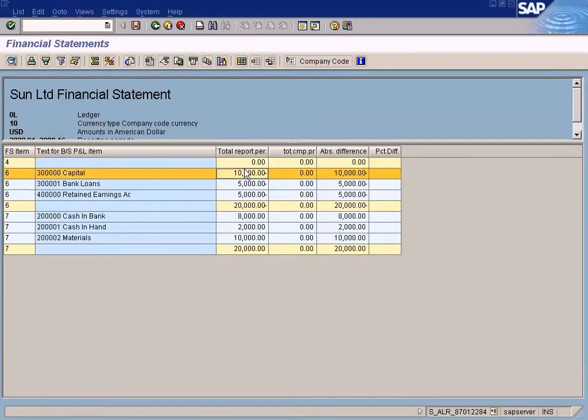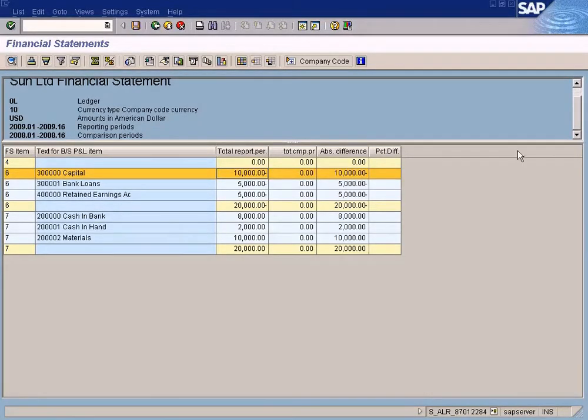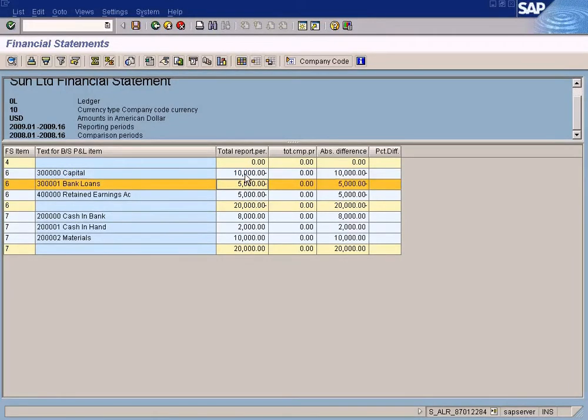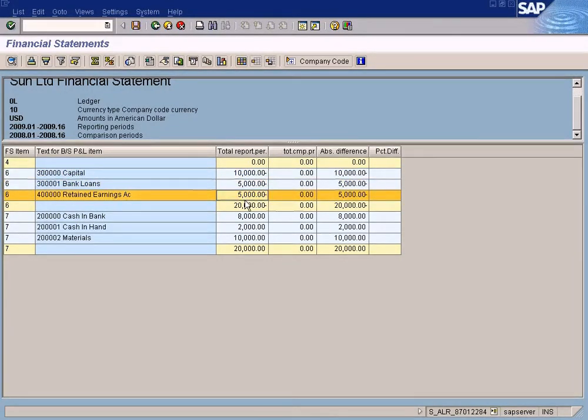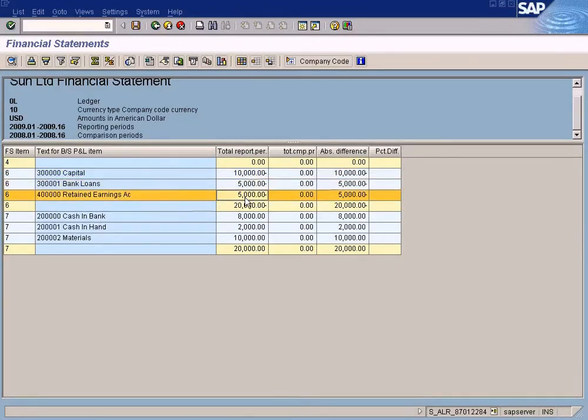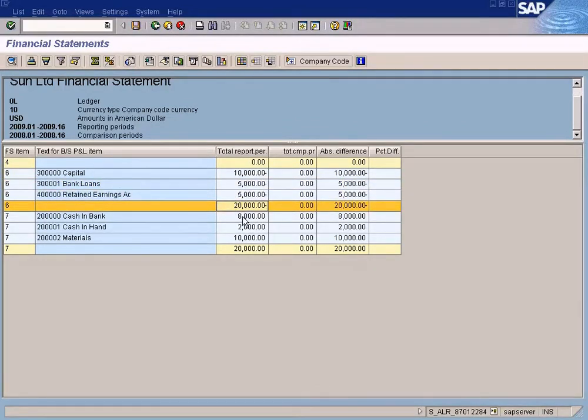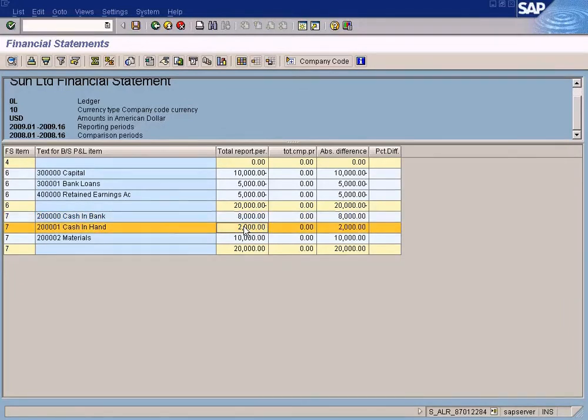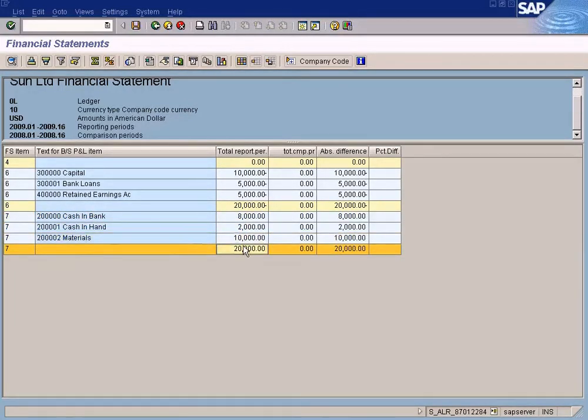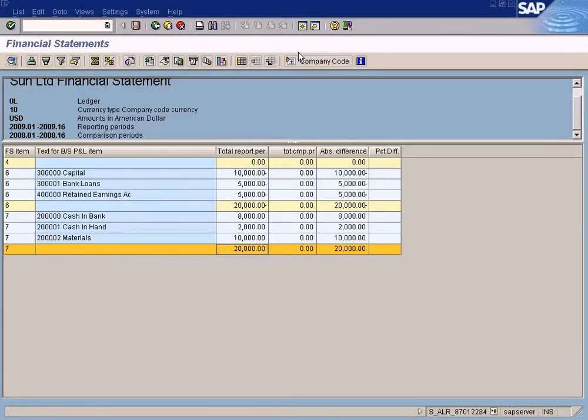You can see our figures. These figures are taken from the journal entry we posted just now where we uploaded the balance sheet figures. See, this is the liability side. We have capital plus bank loans, retained earnings, $20,000. Cash in bank, $8,000. Cash in hand, $2,000. Plus materials to $20,000. Let me just open the document that we posted just now.